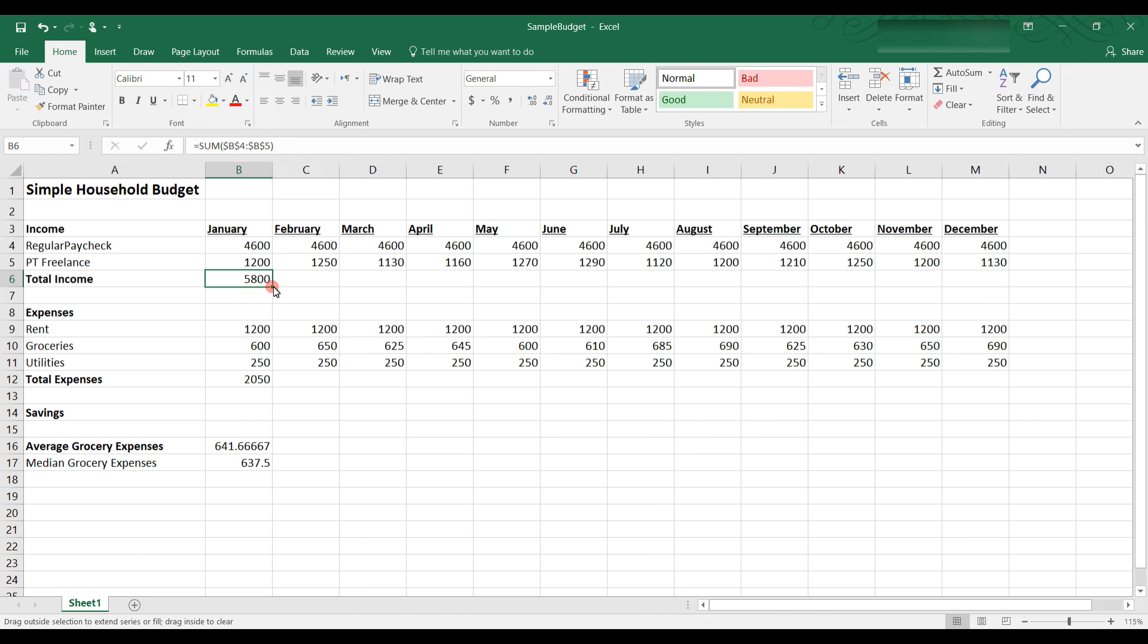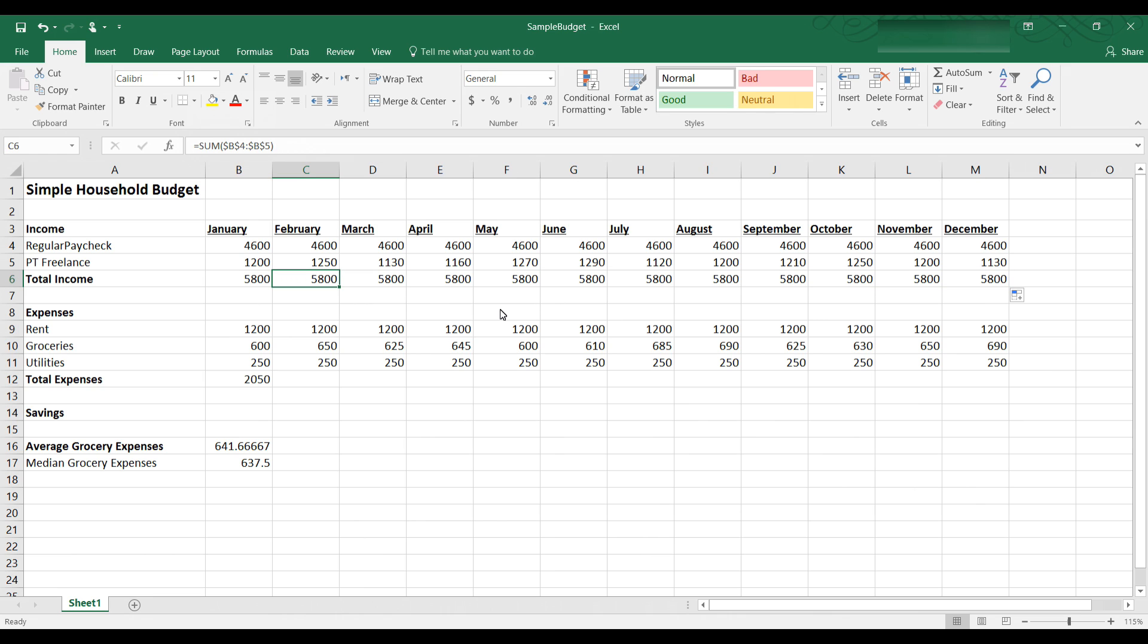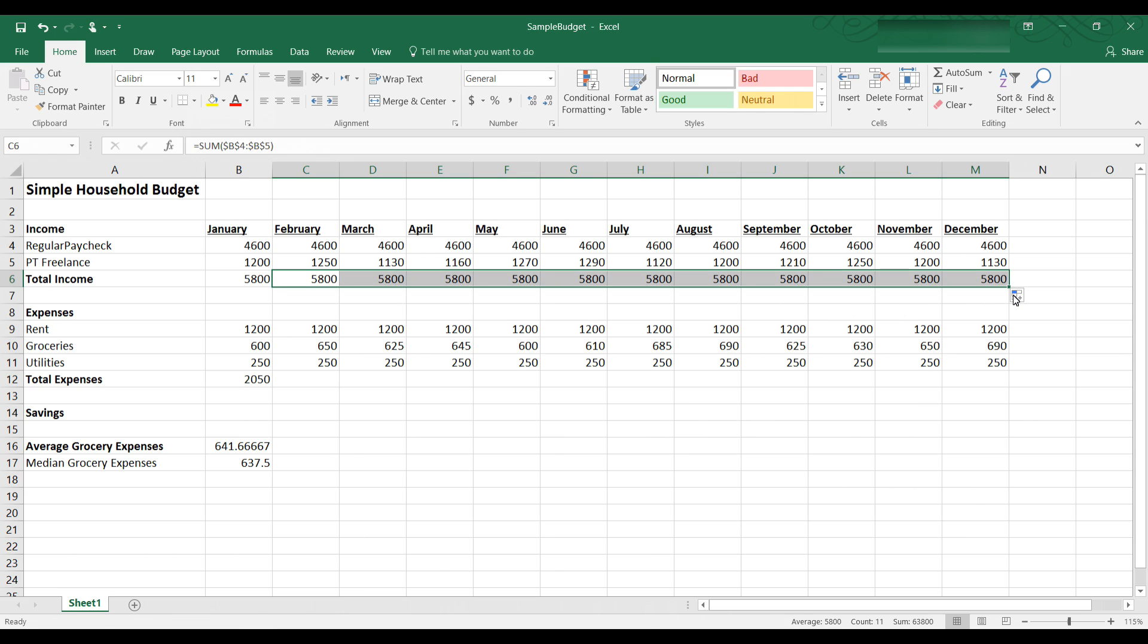Now what I have done is I have fixed the cell reference to be an absolute cell reference. So now when I copy and paste the formula across row 6 through M6 you can see 5800 is in every cell. Now that doesn't make sense in this case. So let me erase that.